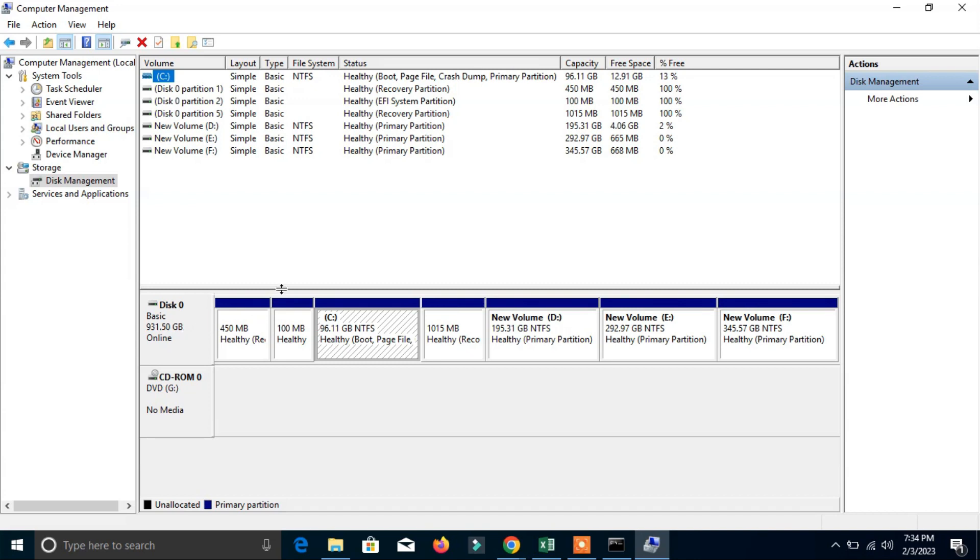These are the two ways you can check your hard disk size of your laptop or computer. I hope you find this video informative. If you like this video please subscribe, share and like my channel. Thanks for watching.